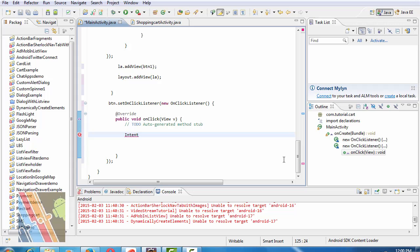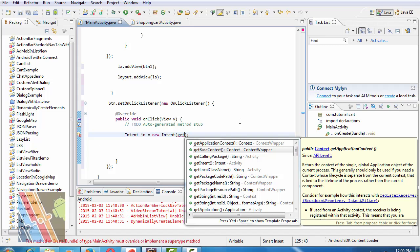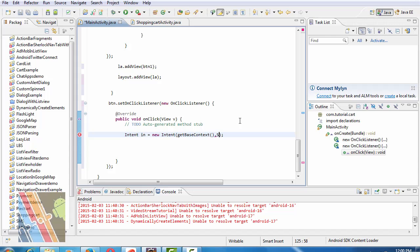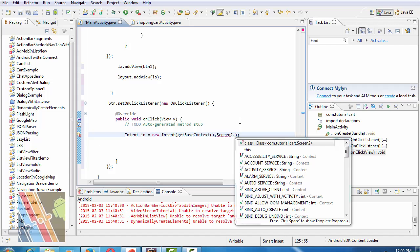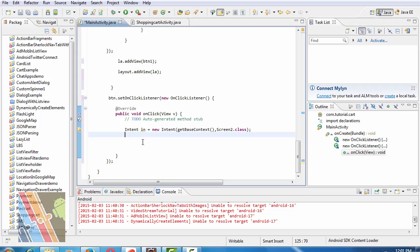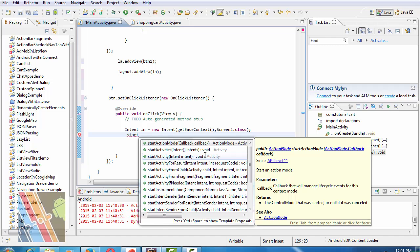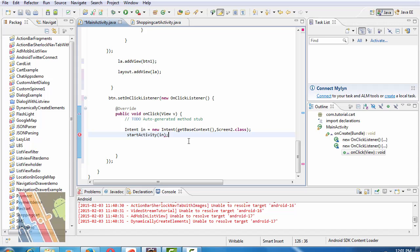Write intent in is equals to new intent GetBaseContext Screen To dot class and StartActivity I Design. Save.